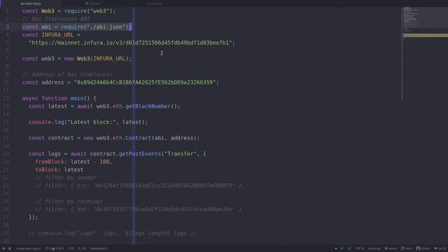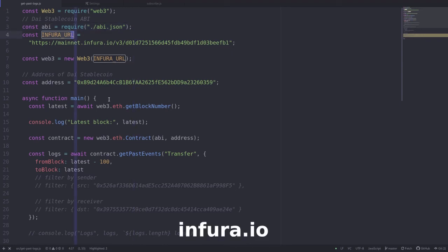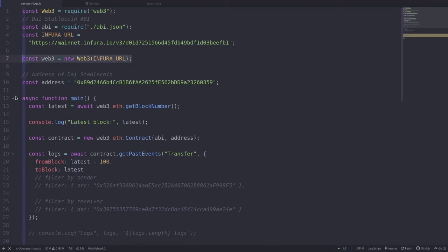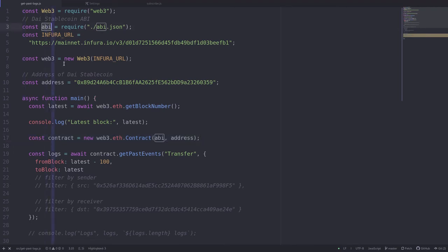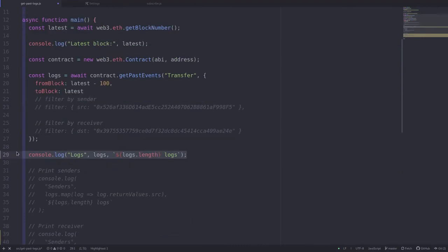In order to use Web3, we need an Ethereum full node, which means running the Ethereum software and downloading all of the blockchain. But since we don't have time for that, that's where Infura.io comes in. By signing up to Infura.io, it allows you to quickly access the Ethereum blockchain without running your own Ethereum software. Next, we initialize Web3 by passing in the URL of our Ethereum full node. This is the address of the DAI stablecoin contract. Inside the main function, we first get the latest block, then load up the contract using the ABI copied from etherscan.io, and finally we search for the transfer event fired in the last 100 blocks and print out the logs.